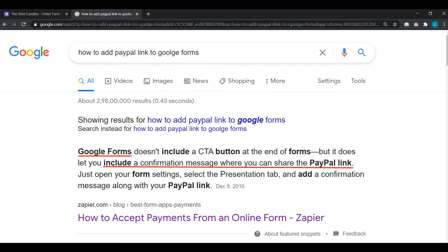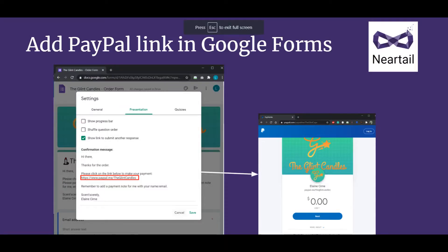She turns to Google wondering how to accept payments on Google Forms and finds a useful tip. It says she can insert a PayPal link connected to her PayPal account on her Google Forms confirmation page. So after her users fill in the form and press submit, the order reaches Elaine, and simultaneously it shows a PayPal link for them to click and make their payment. Knowing how easy it is to use PayPal for online shopping, Elaine is convinced this is a great method to collect payments.